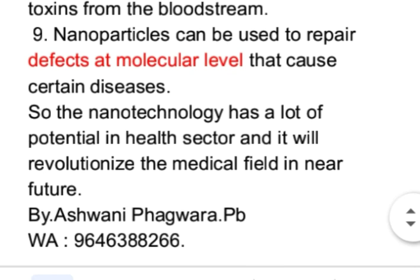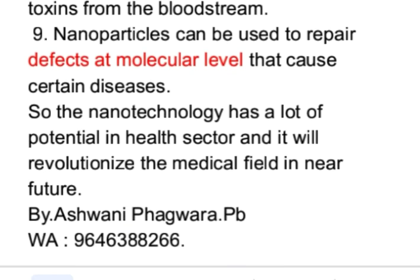Nanotechnology has a lot of potential in the health sector and it will revolutionize the medical field in the near future. Thank you.